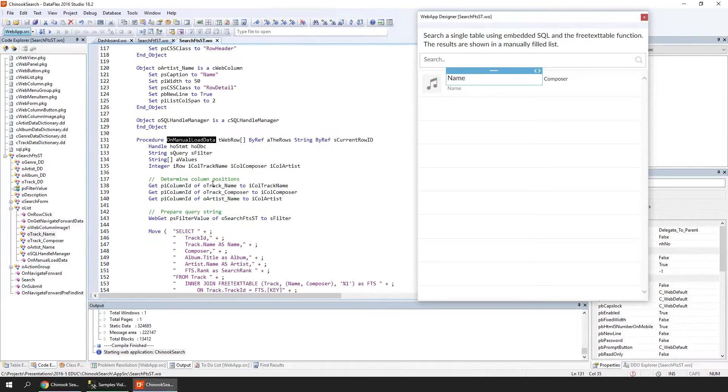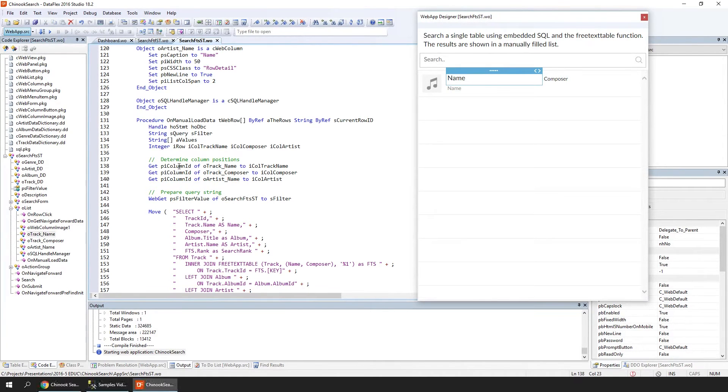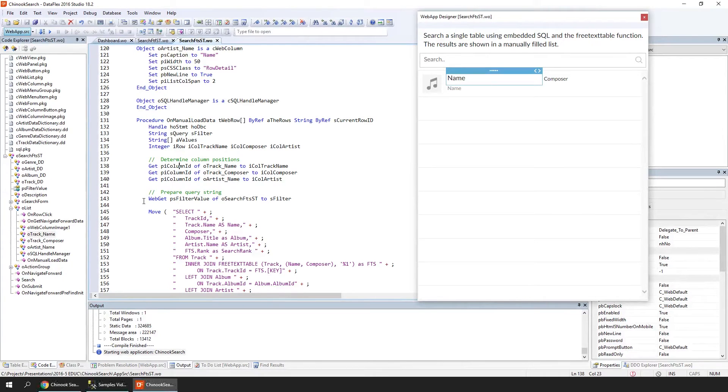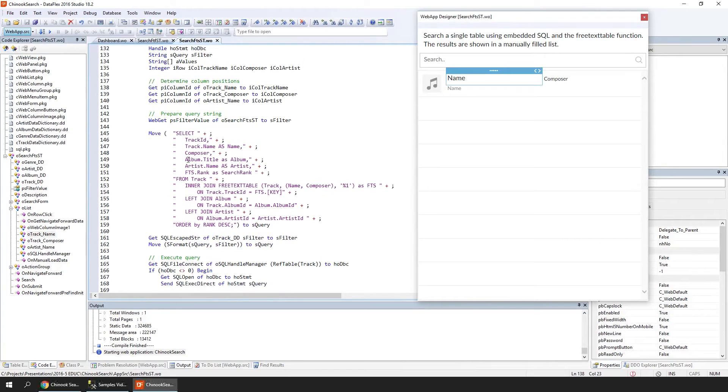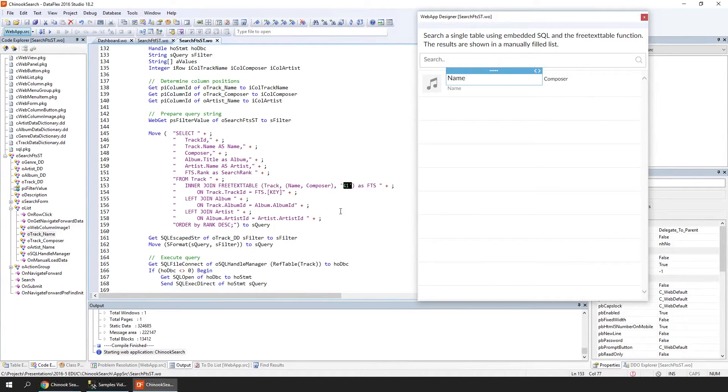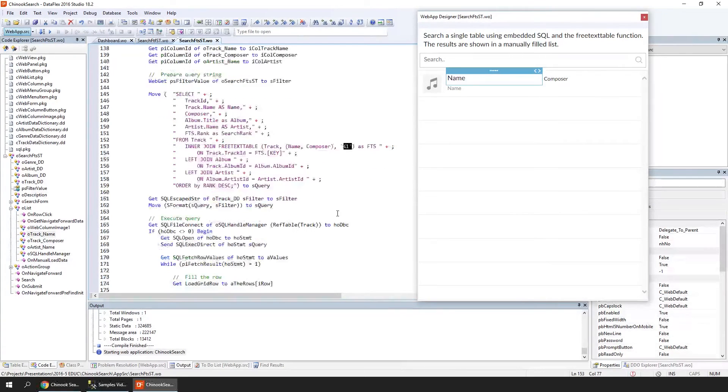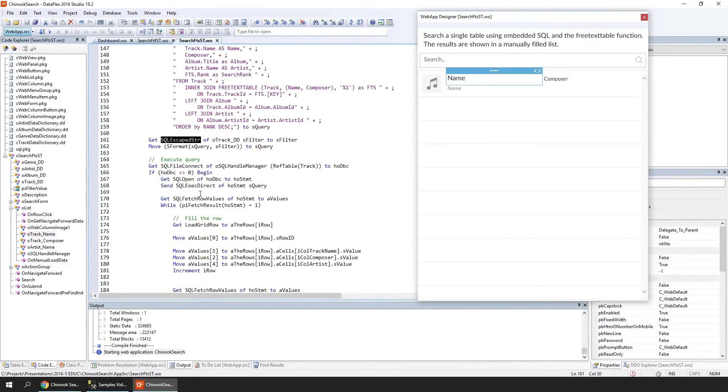The OnManualLoadData procedure first gets the filter value and determines the index of the columns, so you can move the objects around without this procedure having to be rewritten. It's building the big SQL statement here. In the SQL statement, it will insert the search value into the FREETEXTTABLE definition. Of course, we have escaped this search string to prevent SQL injection issues.